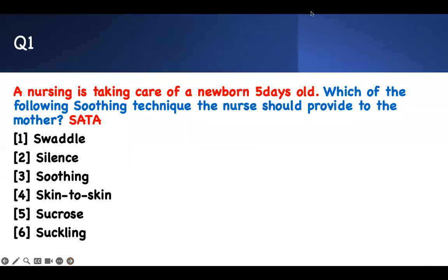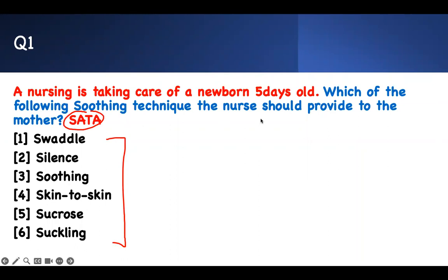Let's get to the first question — straightforward, select or apply. Pick those you're confident about. A nurse is taking care of a newborn five days old. Which of the following soothing techniques should the nurse provide to the mother? You need to teach them how to take care of a baby when the baby is crying.